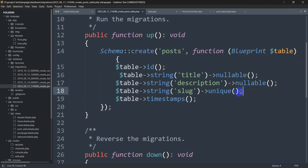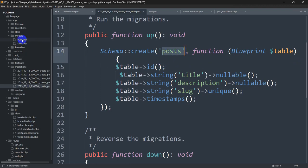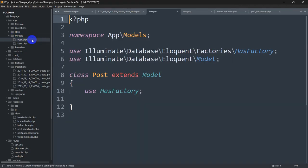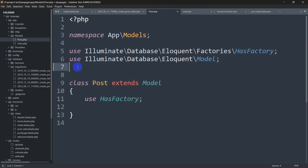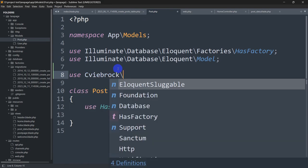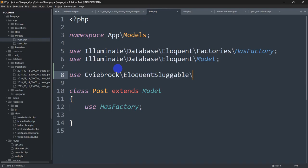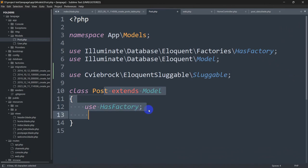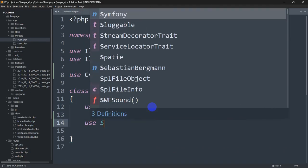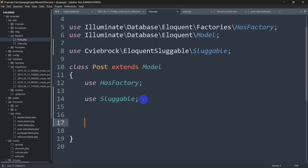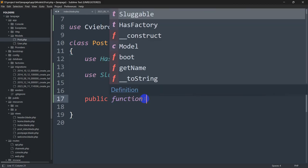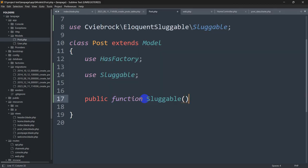Once you have added the slug column and made it unique, you need to go to the table model. Here you can see I have a model — Post.php. In this post model you need to write four lines of code. First of all, at the top you need to write: use Cviebrock\EloquentSluggable\Sluggable. After this, in the model after the use statement, you will add use Sluggable, and then we'll write a function for the slug — public function sluggable().